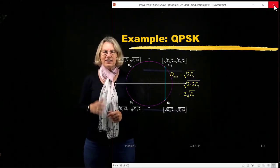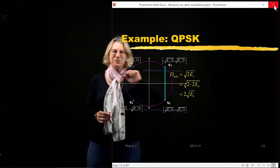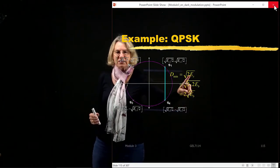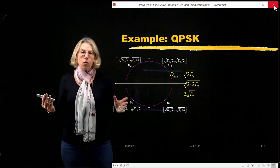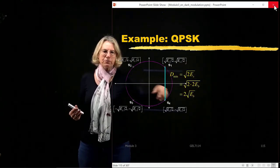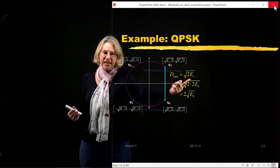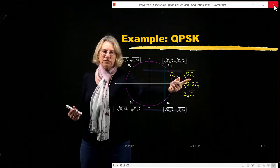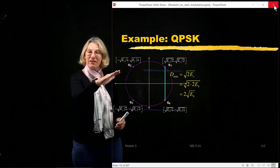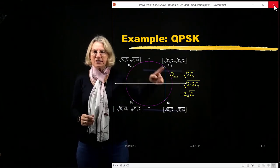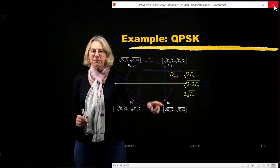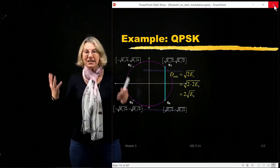Moving the factor of 2 inside the square root gives 2 times the square root of 2 times the square root of ES. We can also write this in terms of EB: since M equals 4, log₂(4) is 2, so the energy per symbol is 2 times the energy per bit. Thus the minimum distance is the square root of 2ES, or equivalently 2 times the square root of EB. This is because these coordinates were correctly applied in signal space, so ES is correctly represented in the constellation.